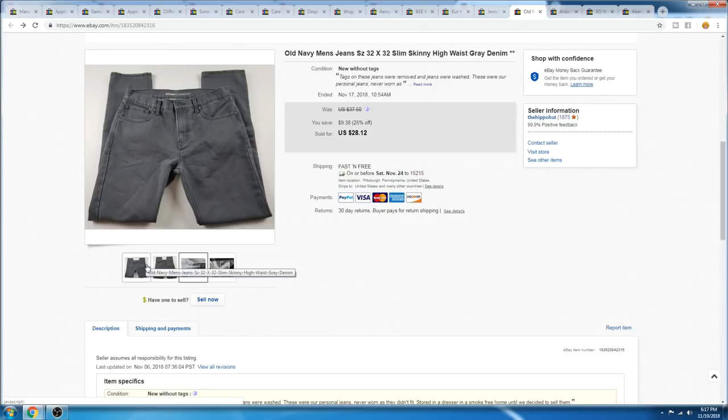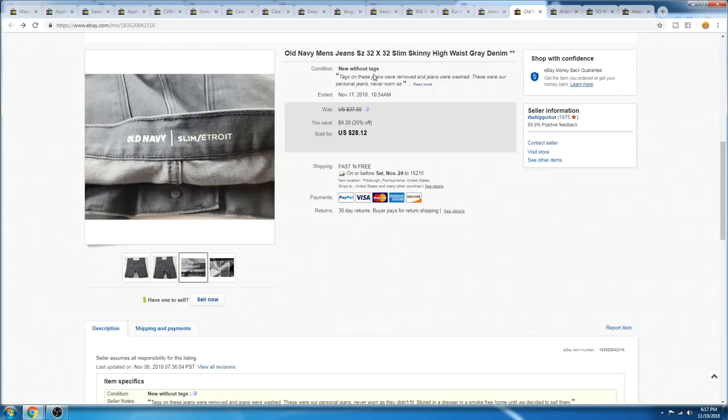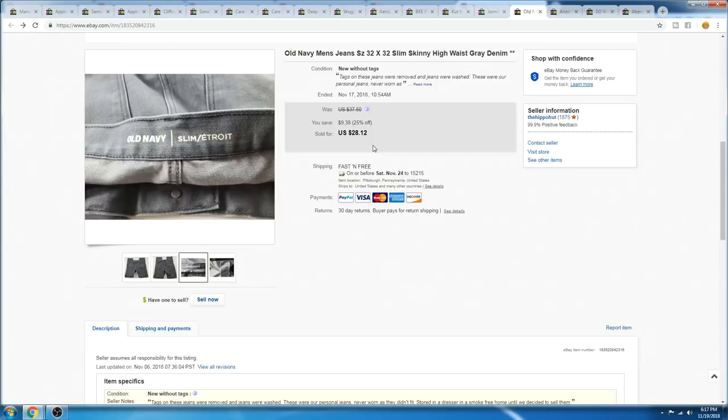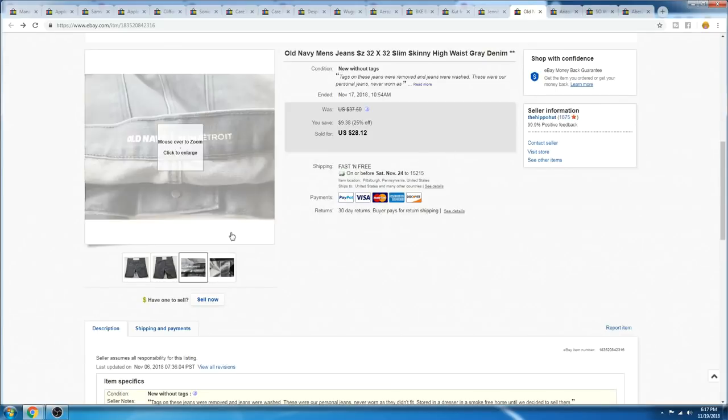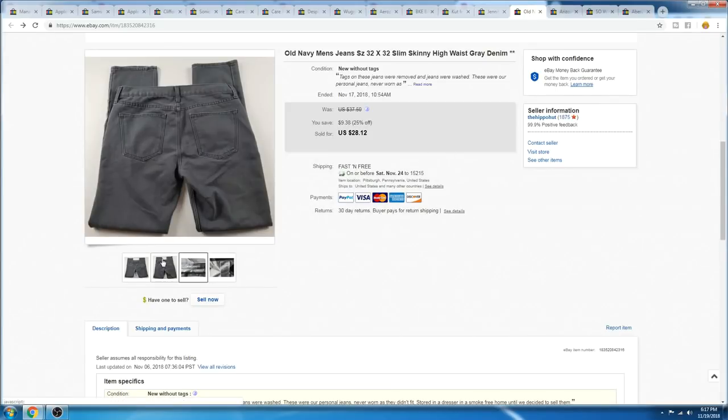So I listed them for a little bit less than I wanted to, and I just explained it, that these were our jeans. They were never worn, the tags were removed, and the jeans were actually washed. And I didn't list them as high. I would have probably listed these at 30 if they had their tags, or even 35. You guys know I love to list high. But, yeah, that's the funny story.